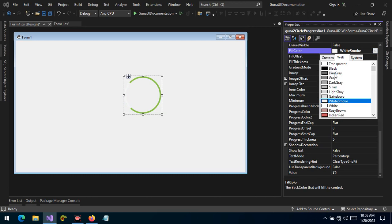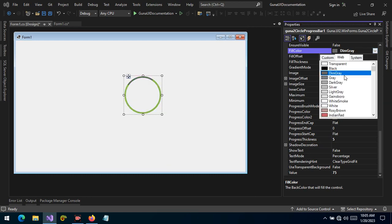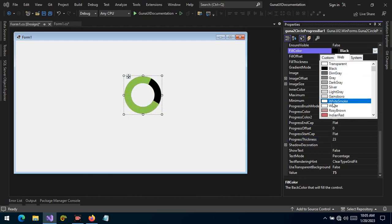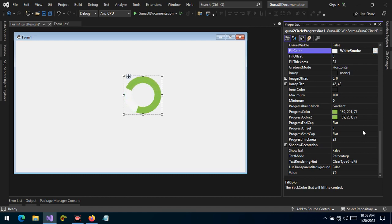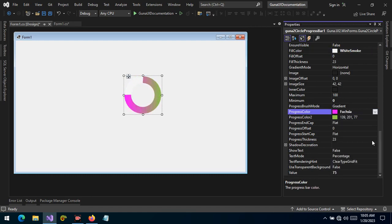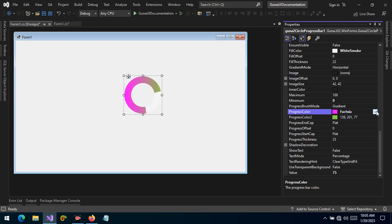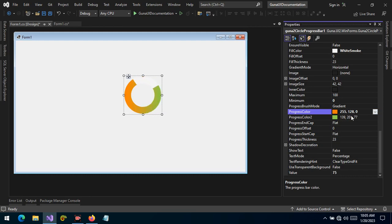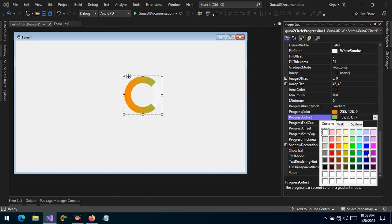Let's change the fill color so you can see what we're talking about. There is the fill color in black. By default the thickness is 23, so let's relate it back to 23, and let's change the progress thickness to 23 as well. There you go. The fill color — let's change it to smoke white. We can also change the first color of the progress.